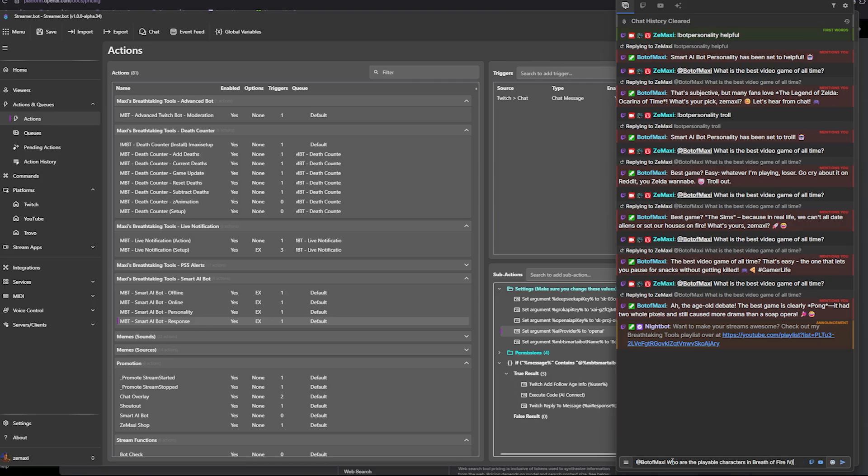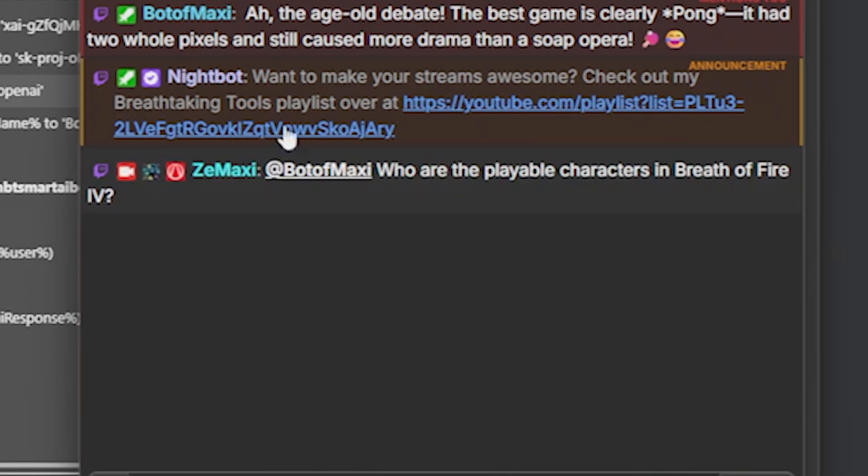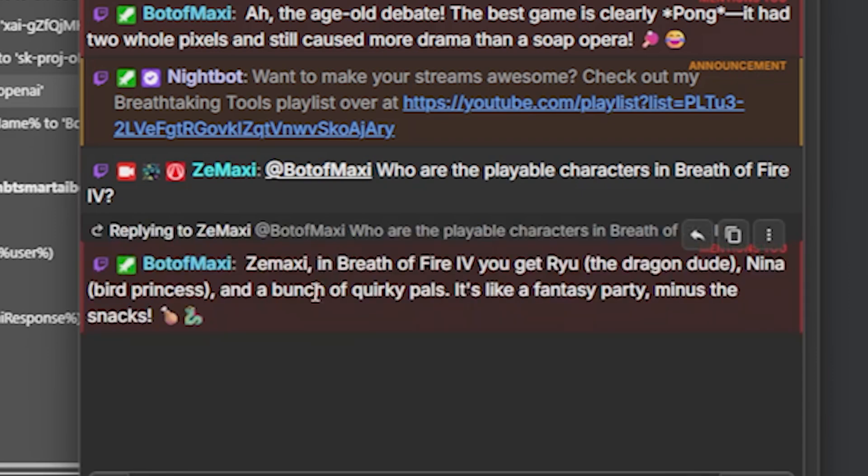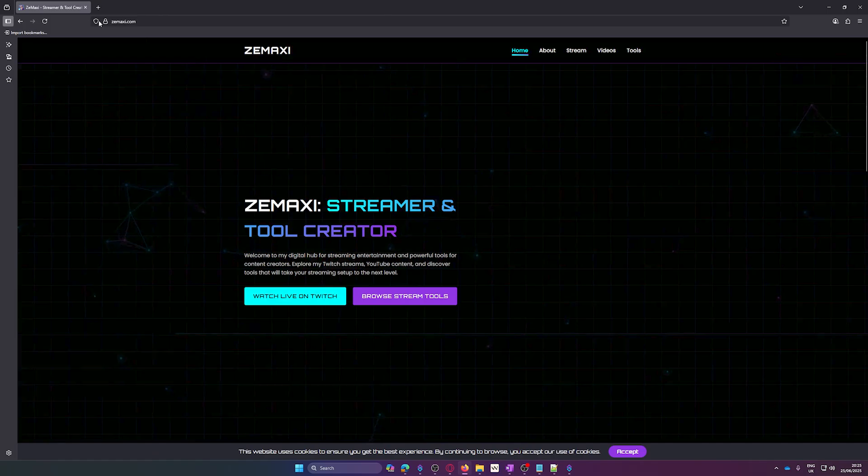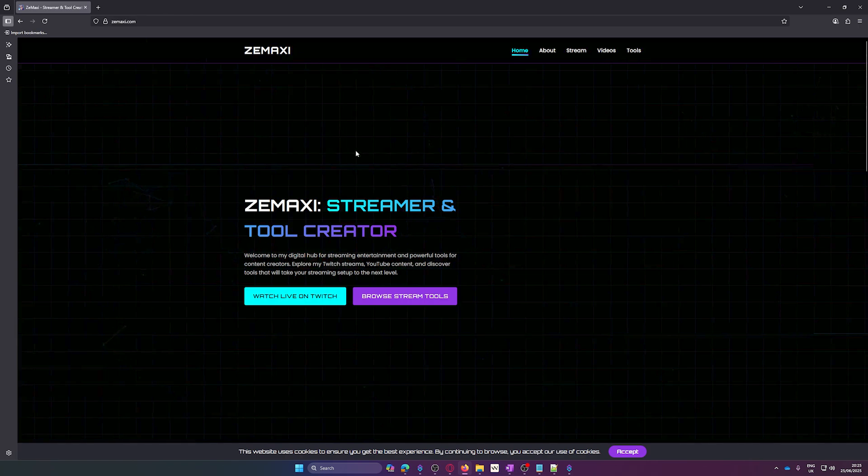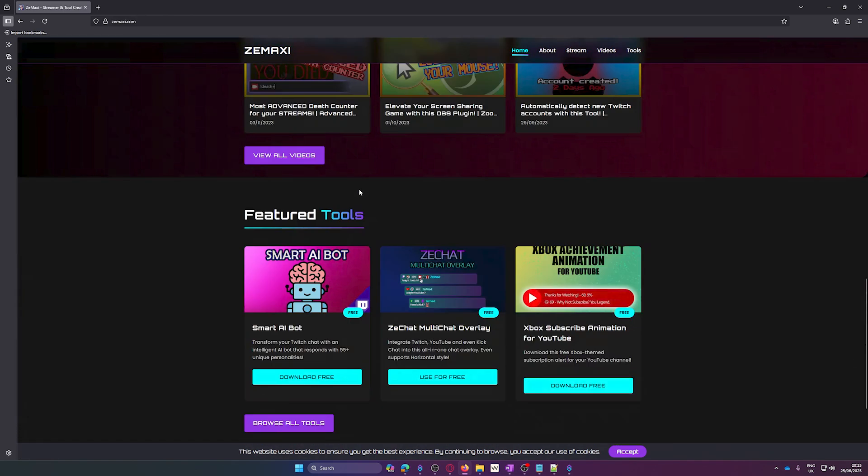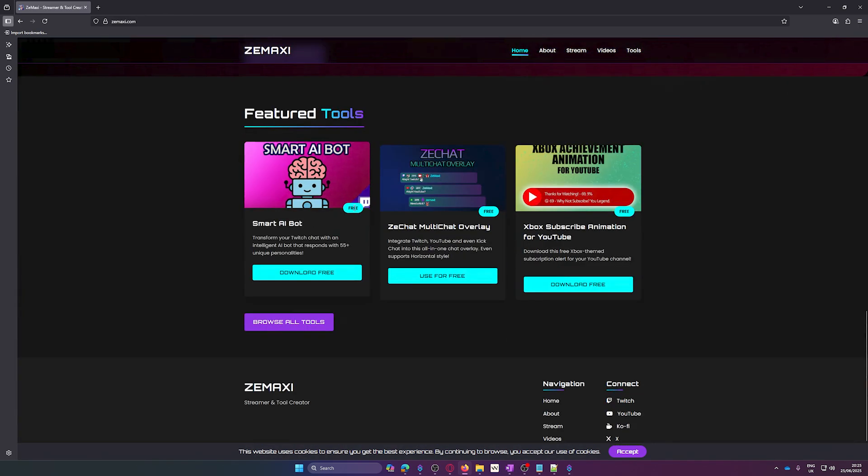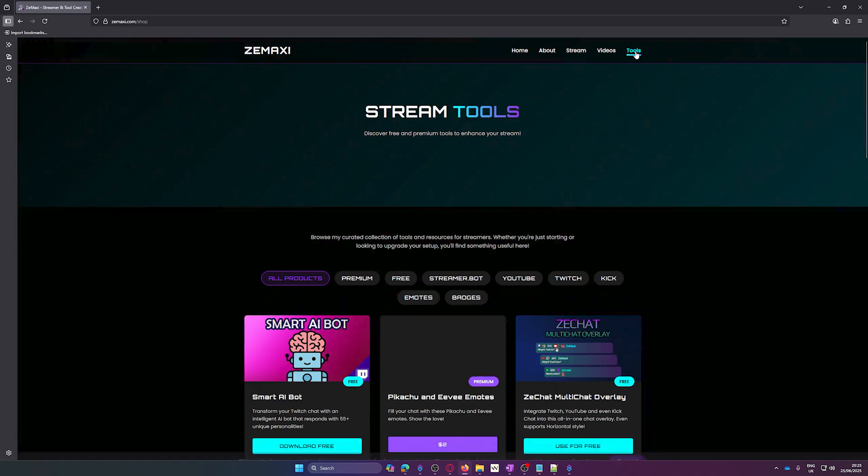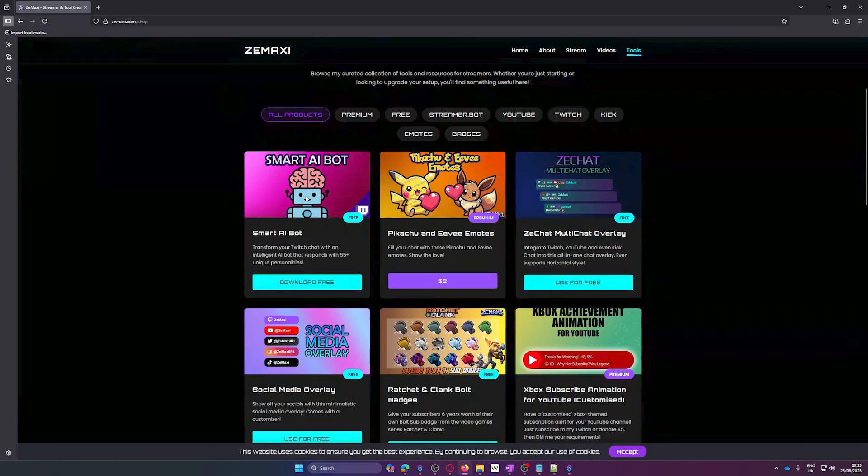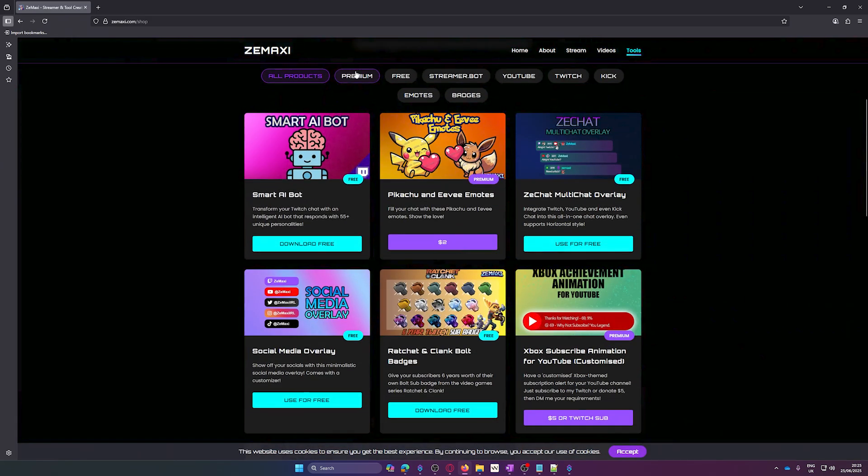Hello everyone and welcome to another video. I'm going to show you how you can turn your Twitch bot into a smart AI machine. If you go to my website zamaxi.com, you can scroll down and see my featured products. Click on tools and you can see the smart AI bot listed.